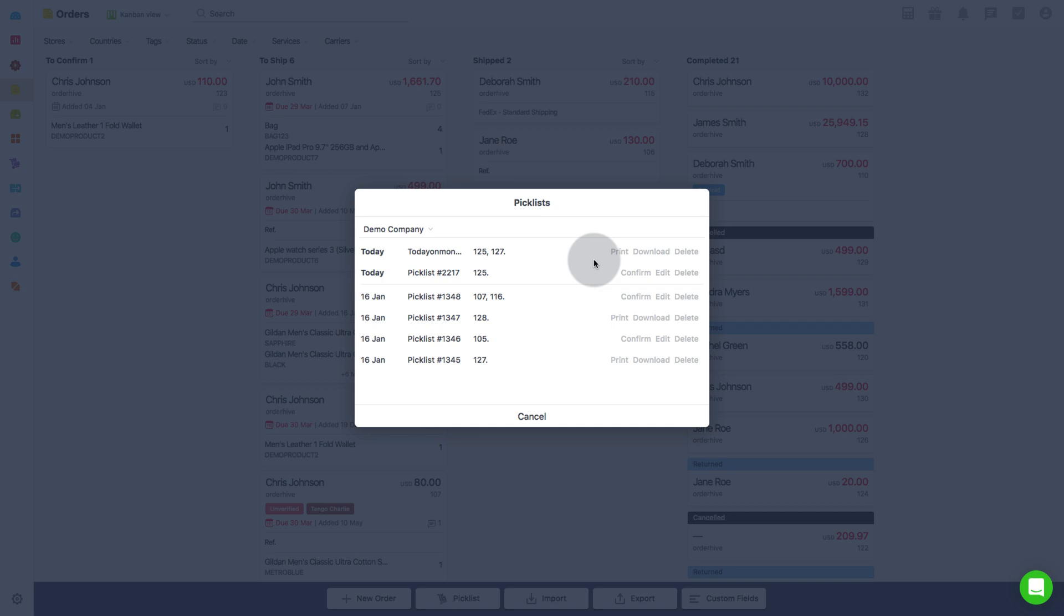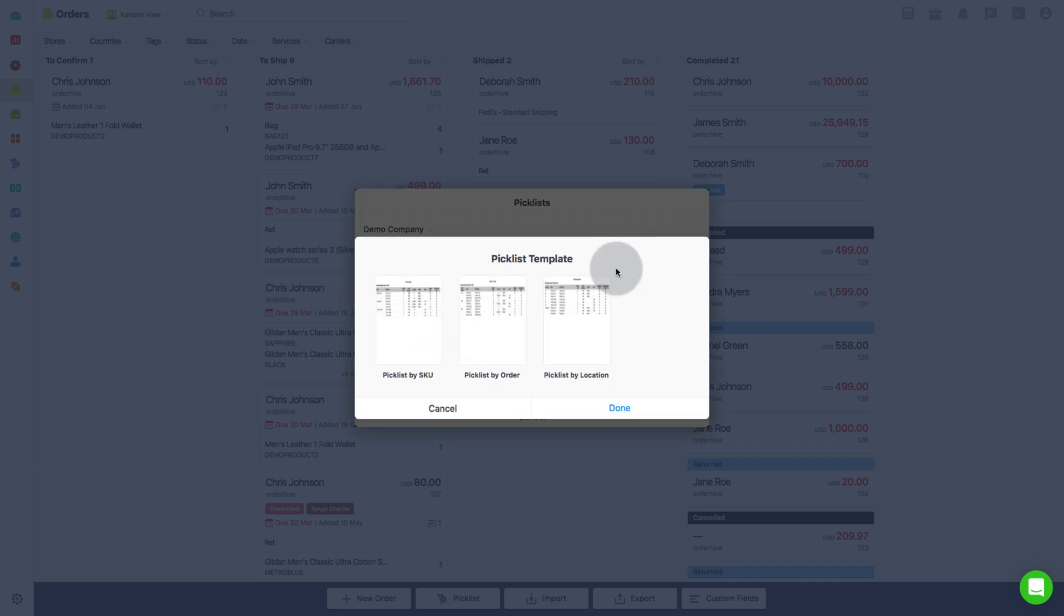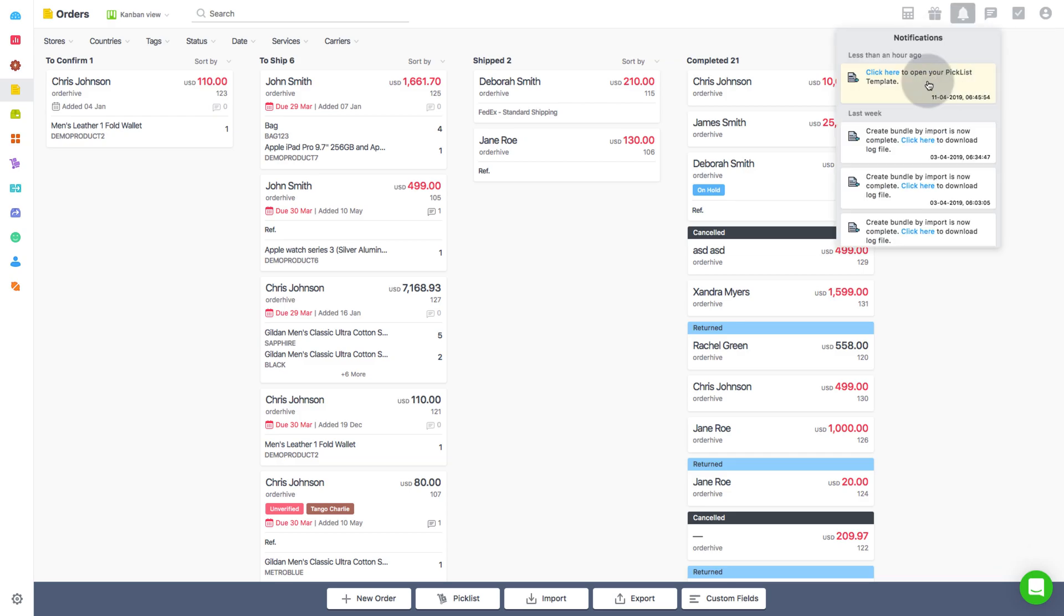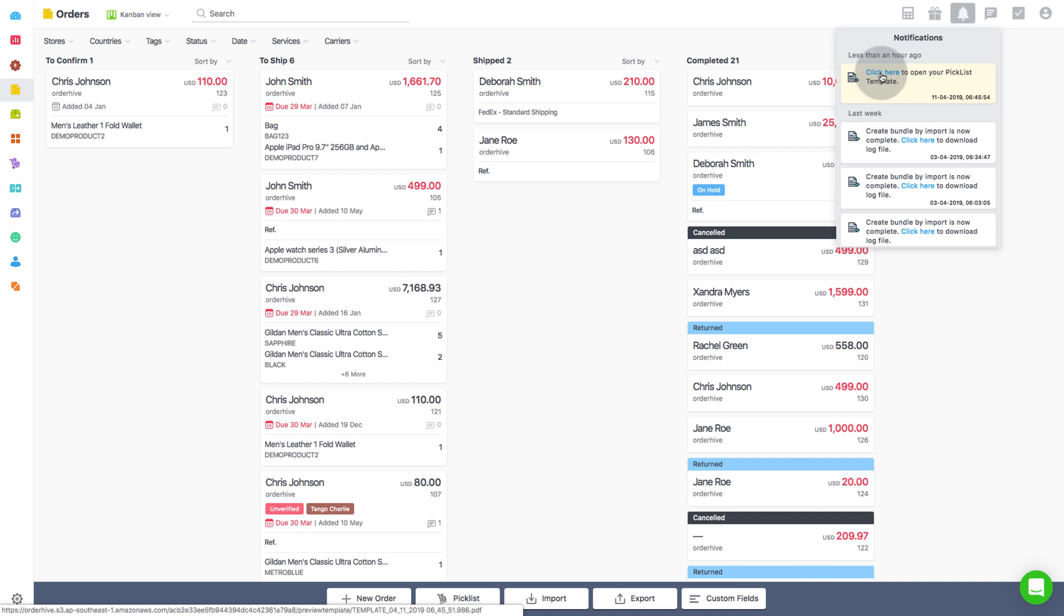Now coming back to download or print picklist, proceed to either print or download using default or selected template. With this, you will get a notification. You can open the picklist from the bell icon on the top right corner and use it as needed.